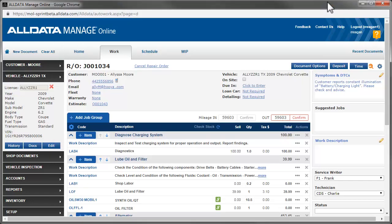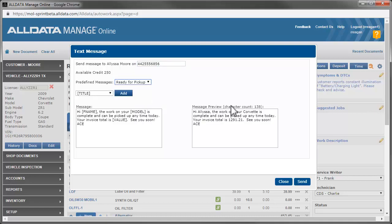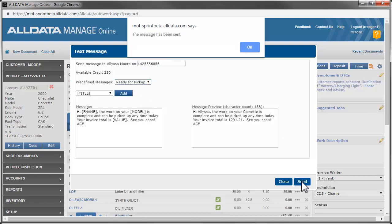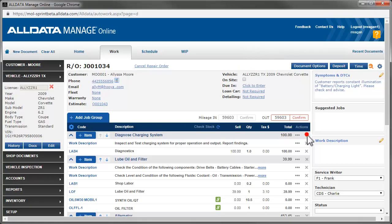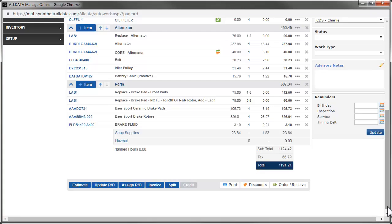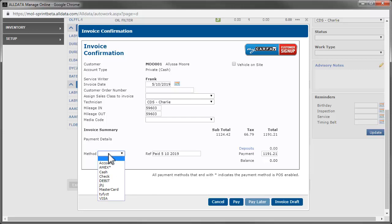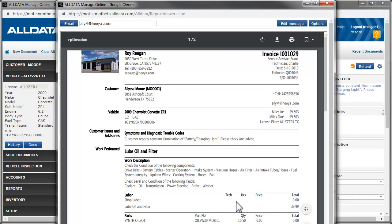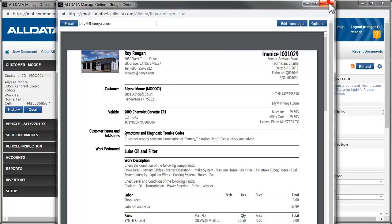Once Charlie finishes the repairs, we text Alyssa to let her know her car is ready for pickup. When she arrives back in the shop, we tell her we're taking off the diagnostics charge. We then confirm the mileage out and click Invoice. After selecting the payment method, we click Pay. Print a copy of the invoice for Alyssa and thank her for her business.